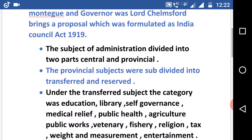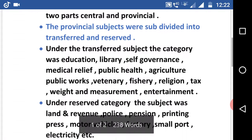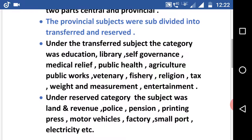Under the transferred category, the subjects were: education, library, self-governance, medical relief, public health, agriculture, public works, veterinary, fishery, religion, tax, weight and measure, and entertainment.